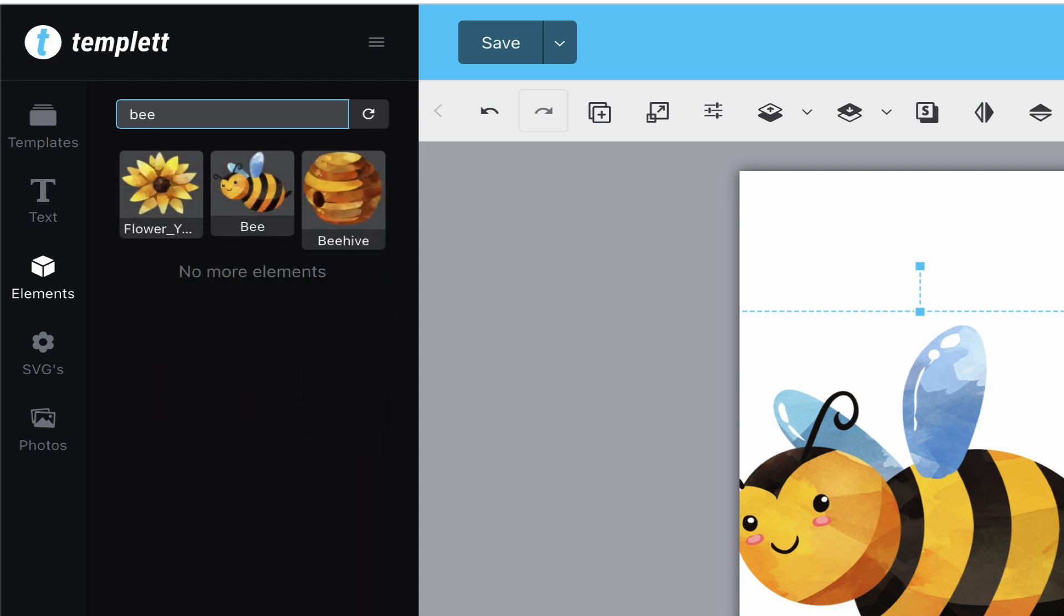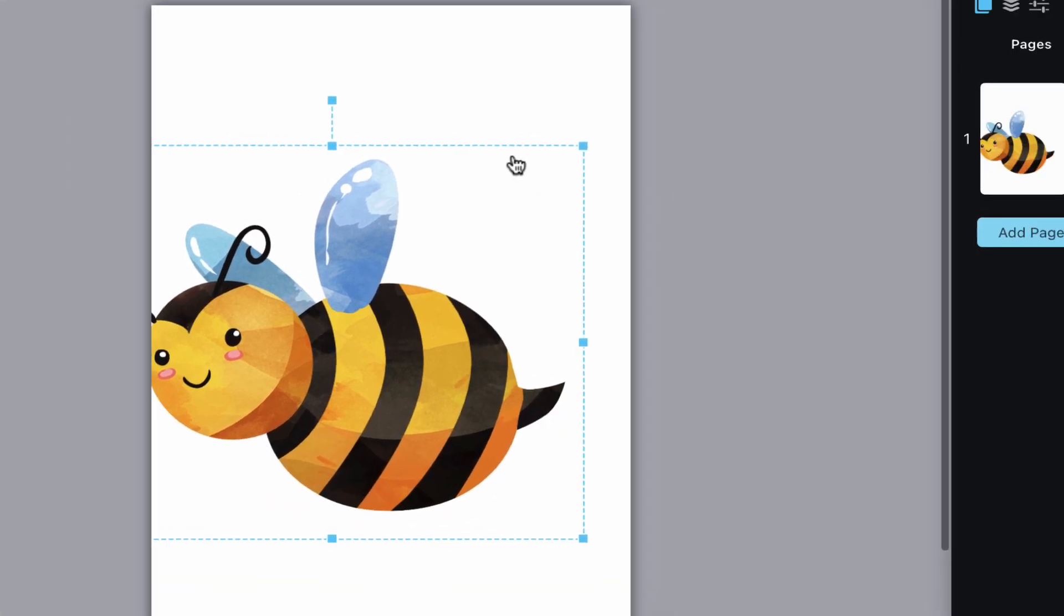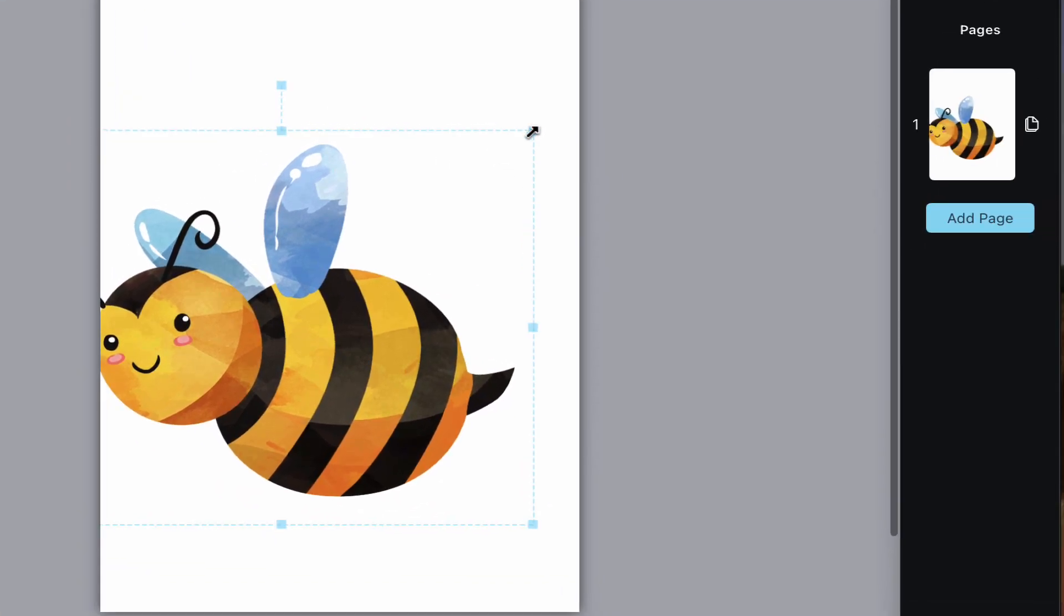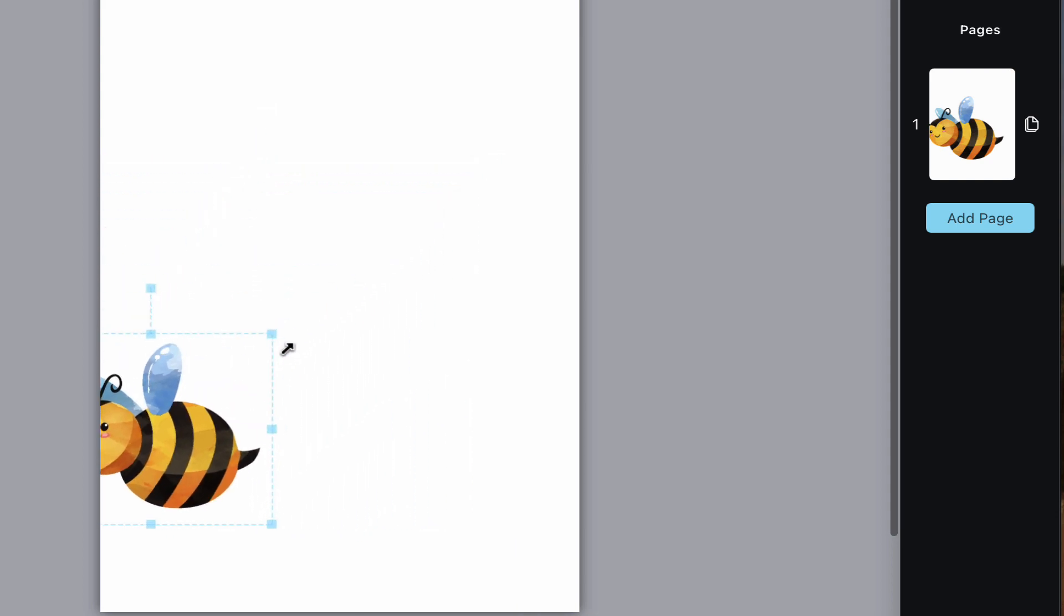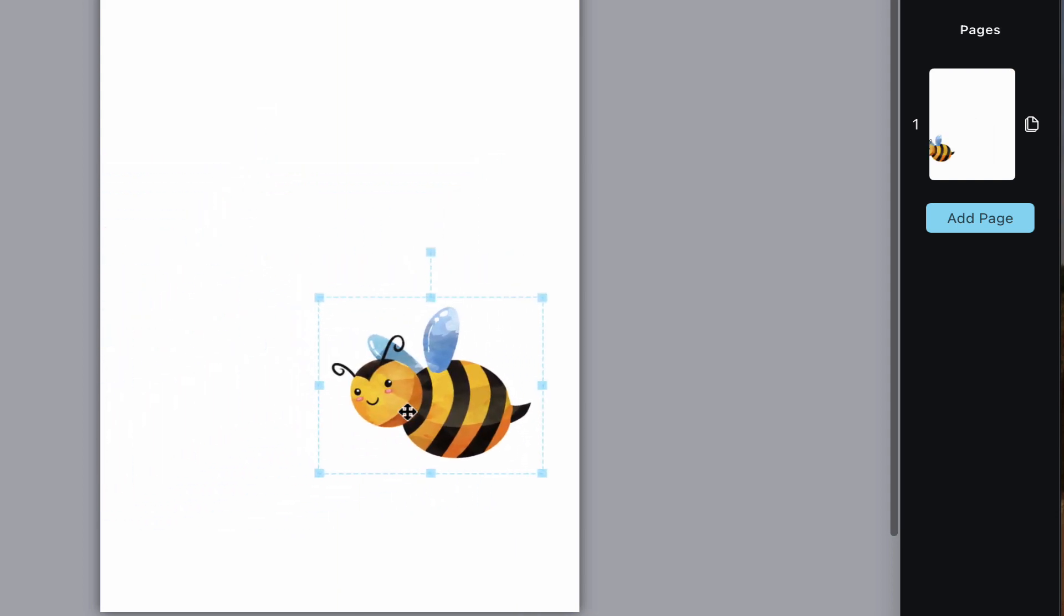You have three file types you can use as elements. You can upload PNGs, SVGs, and JPEGs. There are different advantages and disadvantages to all of them, but you'll probably end up using all of them in your designs.